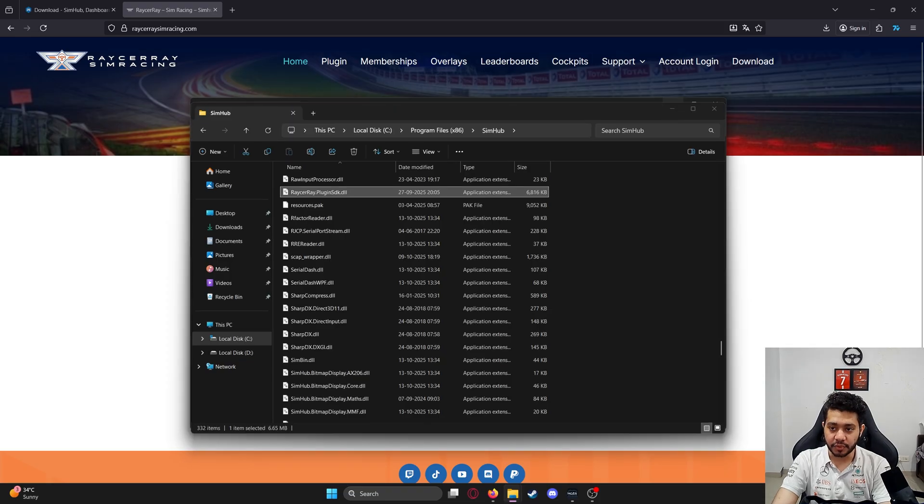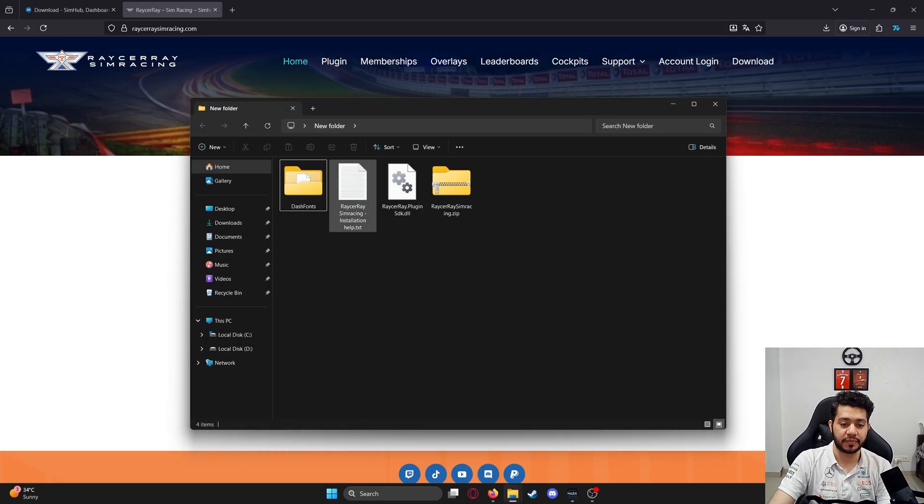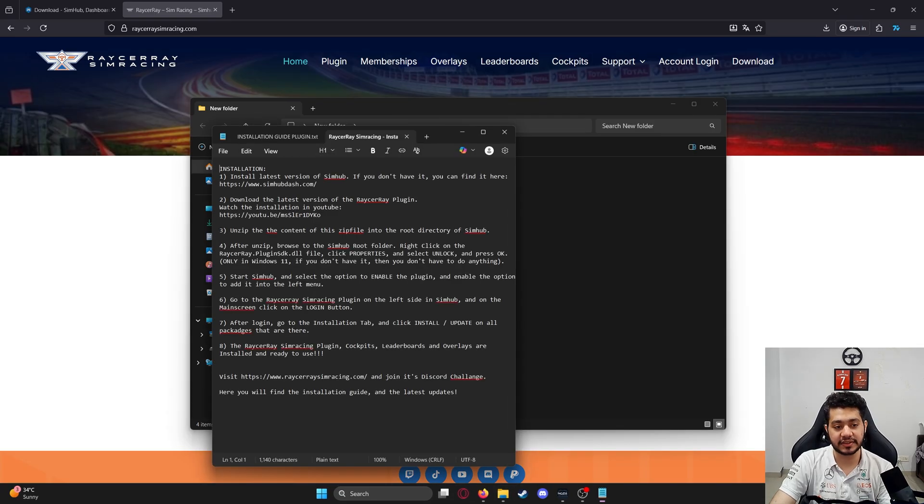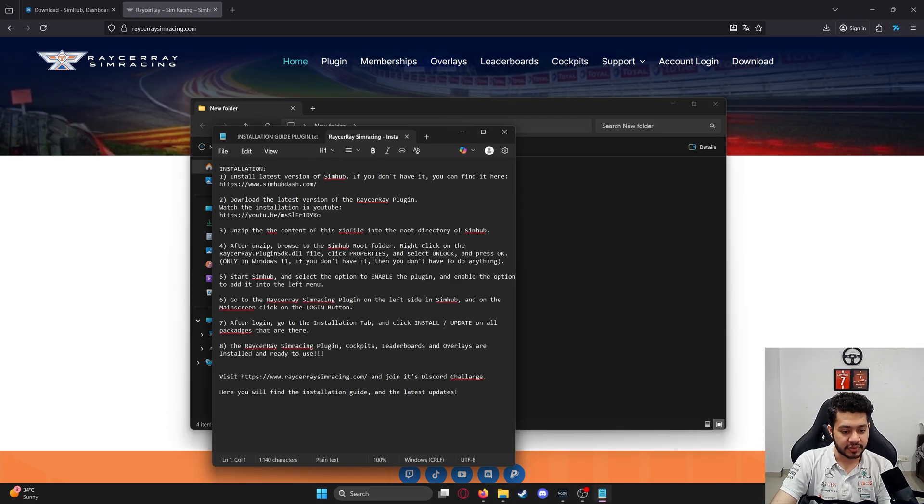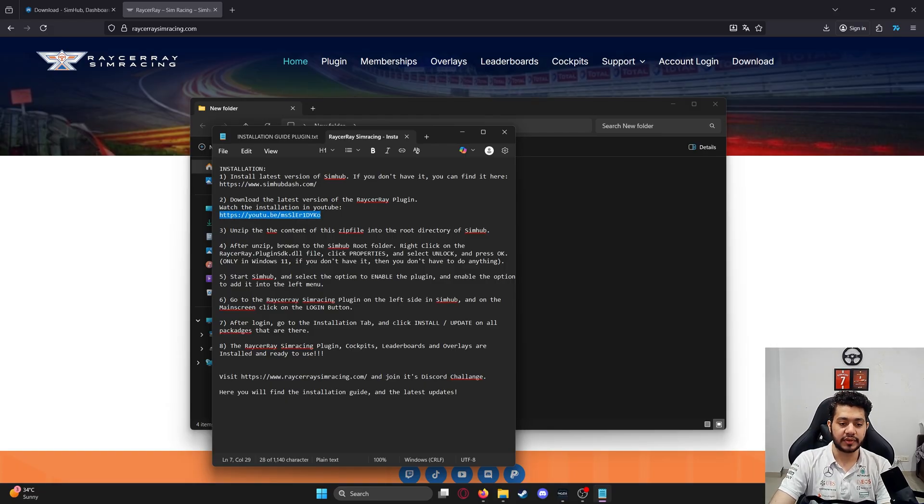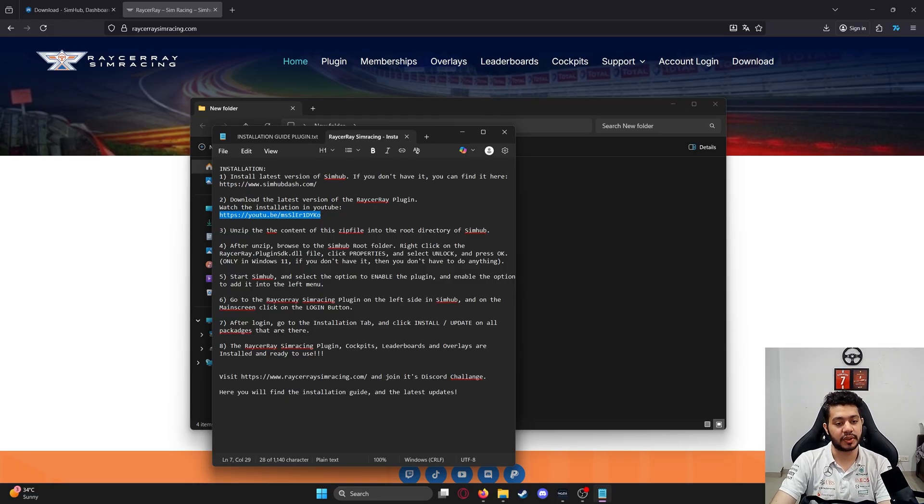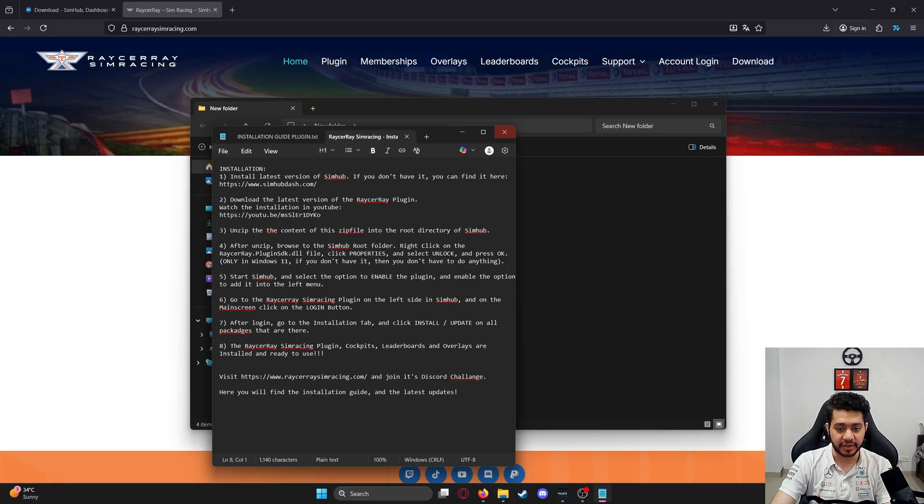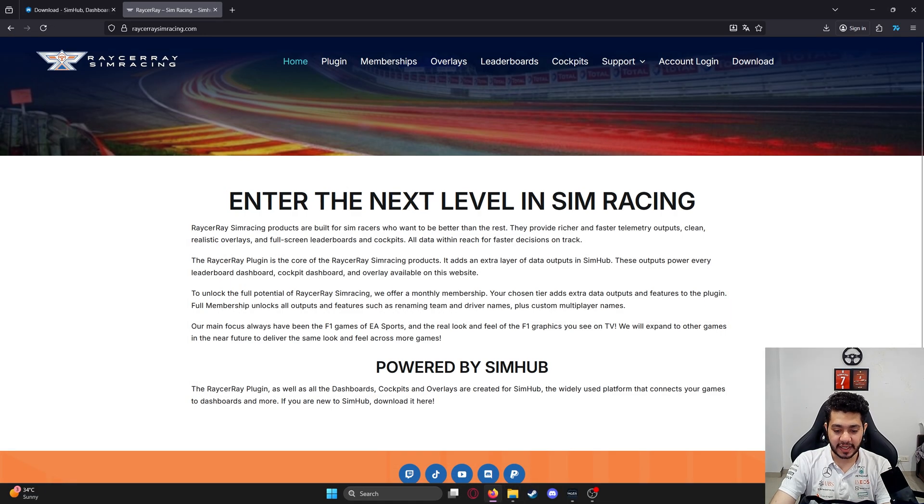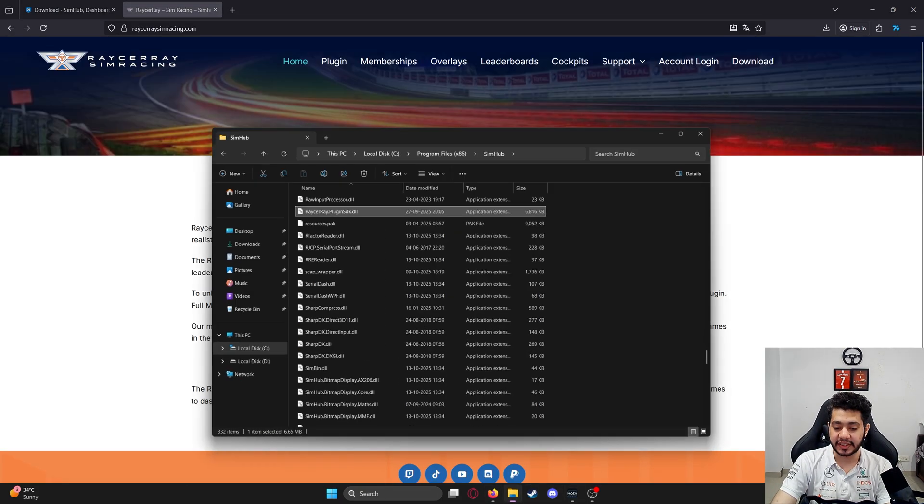If you have any questions, queries, or doubts, let me know in the comments below. Additionally, there's an installation guide you can read through. There's also an installation video on Racer Ray's YouTube channel you can watch as well. Once you've downloaded SimHub and Racer Ray and pasted it in the root folder, you're set.